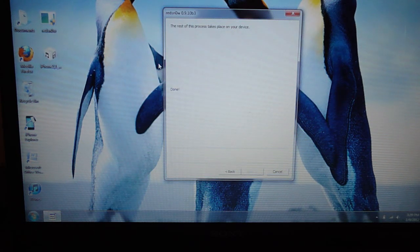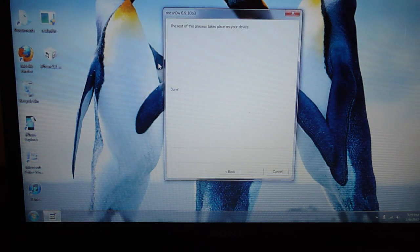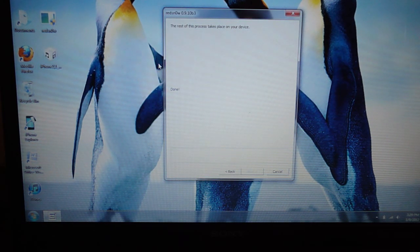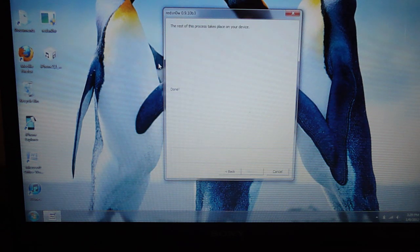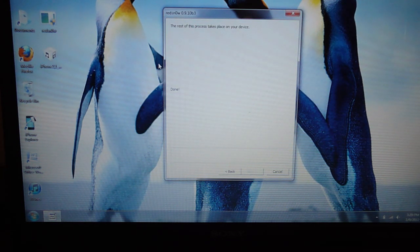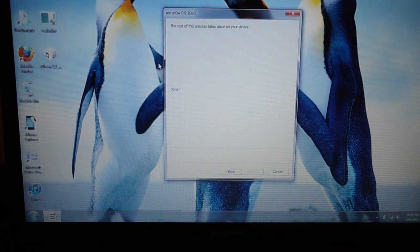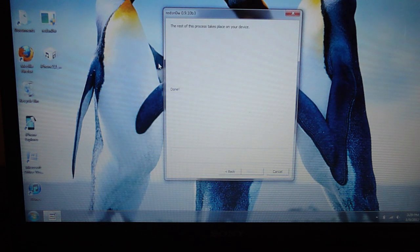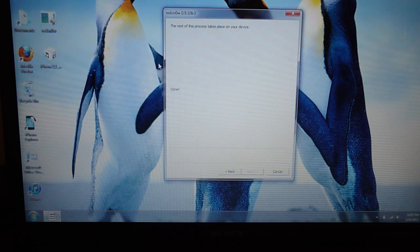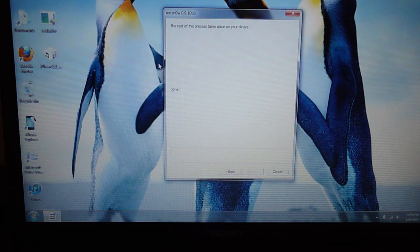iFaith will basically dump your SHSH onto your computer. You don't need to have it saved by Cydia, it'll save your SHSH for the current firmware your phone is on. The only downside is iFaith is kind of buggy and it doesn't always work.